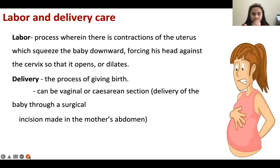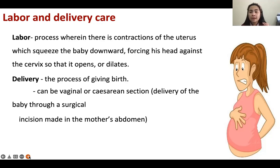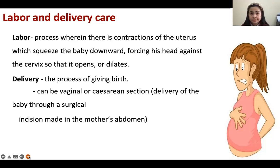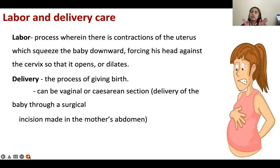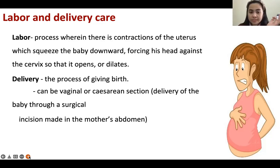Delivery can be vaginal — from the vagina — or it can be cesarean section. Cesarean section is delivered through a surgical incision from the abdomen. It's not as painful because they give anesthesia to the patient; however, cesarean section is costly. That's why if you are a low earner, you will prefer vaginal delivery because cesarean section is very costly.